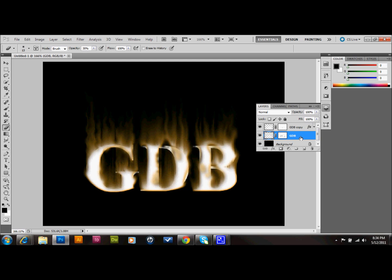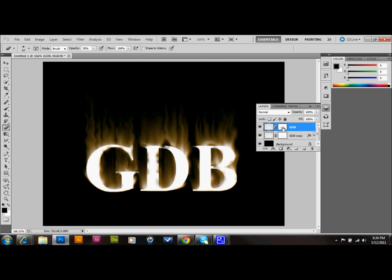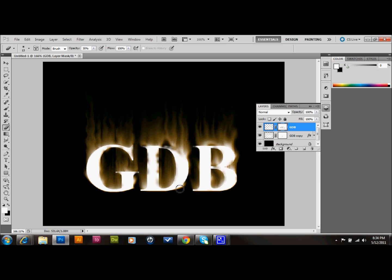That way, when we erase the layers, it'll show through to the burning text. And you can kind of erase a little bit more where the text, or where the flames are. So you'll erase the tops of the letters. And just go into your masks. And do some erasing.